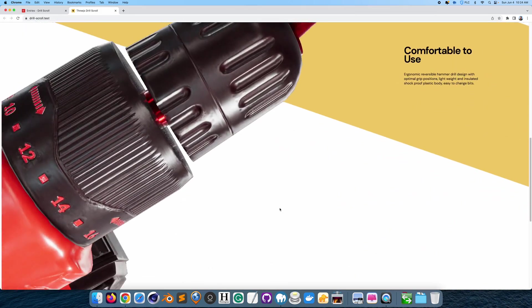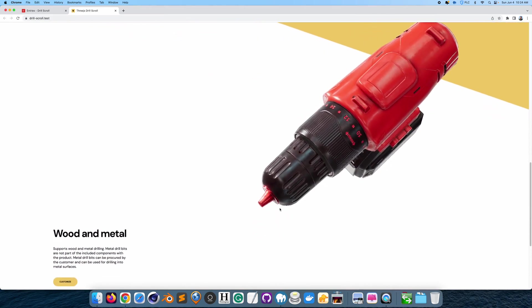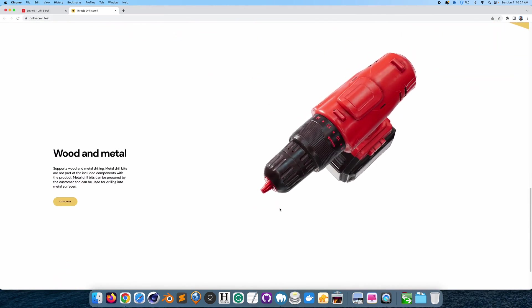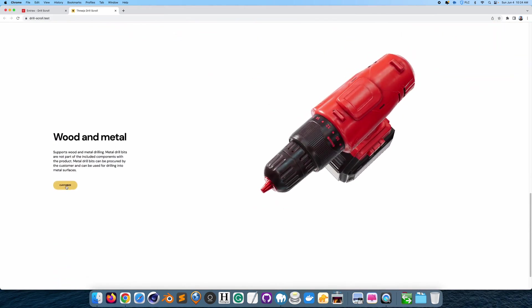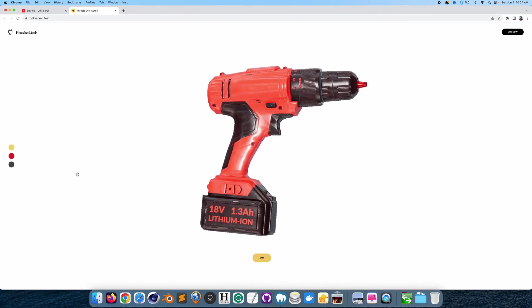But still, it's very cool. You can see the red drill here. Also, if you want to make it green, you can see the green drill.